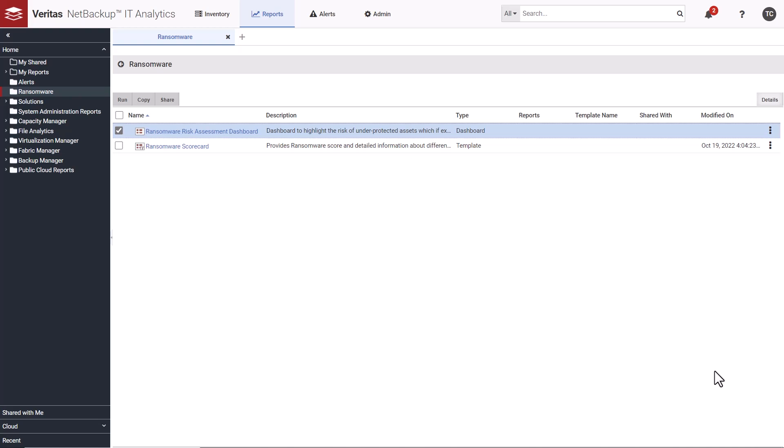This demonstration covers the NetBackup IT Analytics Ransomware Scorecard. The purpose of the scorecard is to measure your ransomware resilience and readiness in terms of data protection and recoverability. How well prepared are you to recover from a potential ransomware attack?